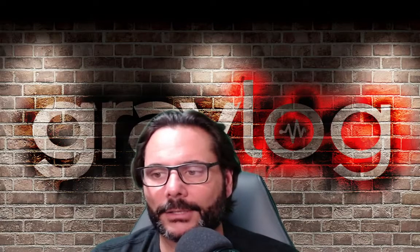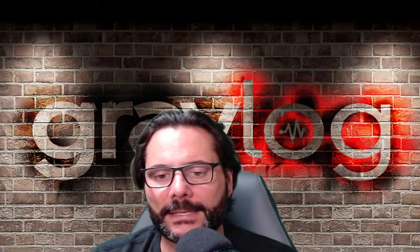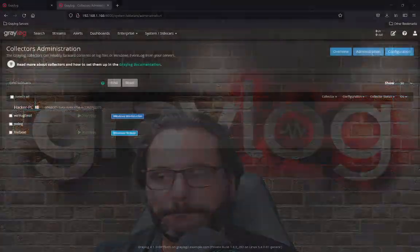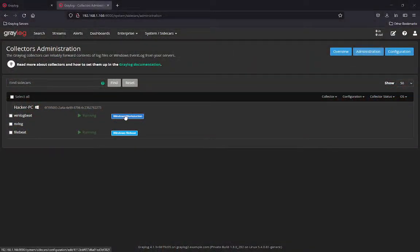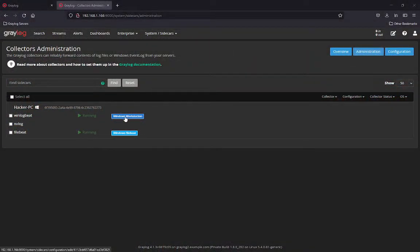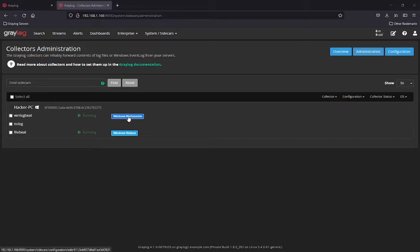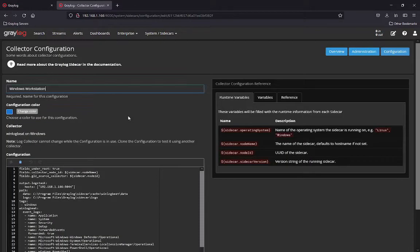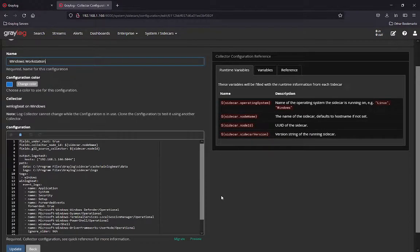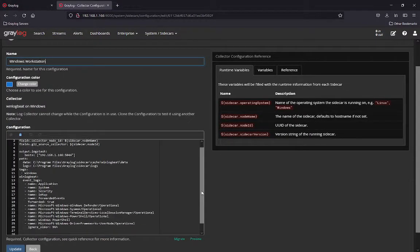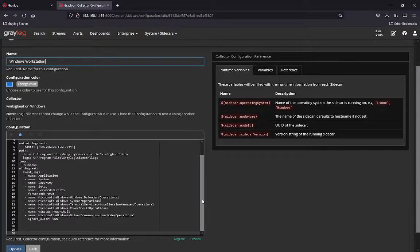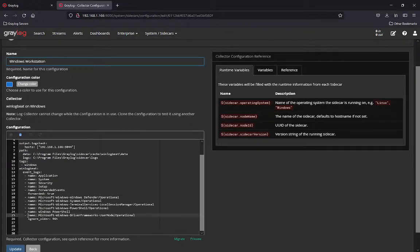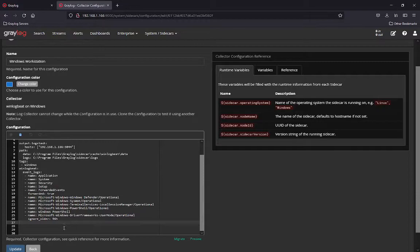So one of the most important things you need to do is when you've got the collector configured, you need to add a configuration line. So let's look at that really briefly. In Sidecar, I have a profile for WinLogBeat called Windows workstation. In this configuration file, when you scroll to the bottom, you're going to see a feature at the bottom called Microsoft Windows Driver Frameworks User Mode operational.